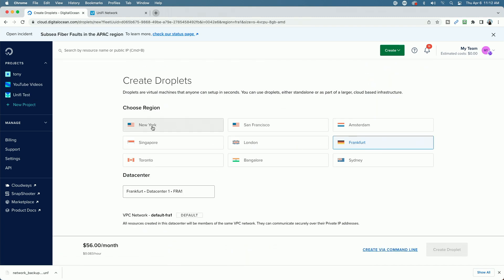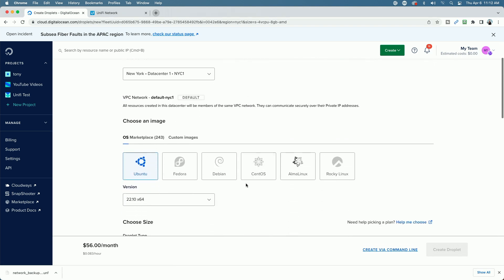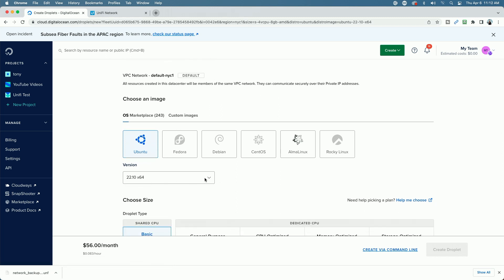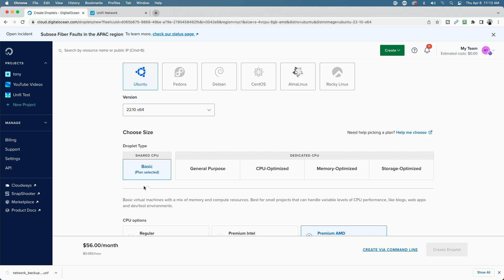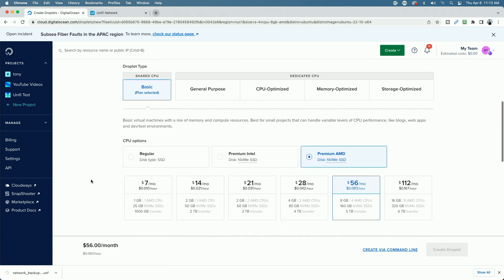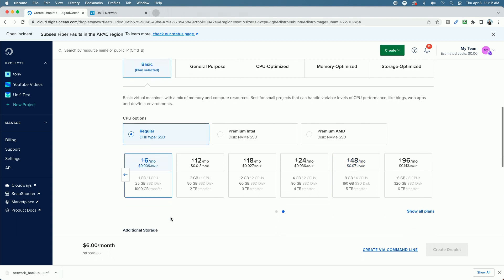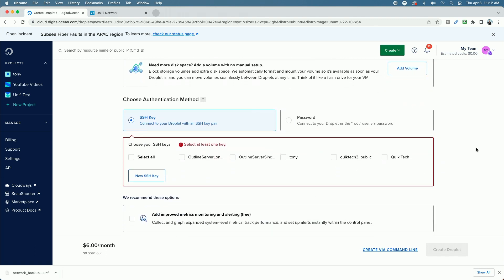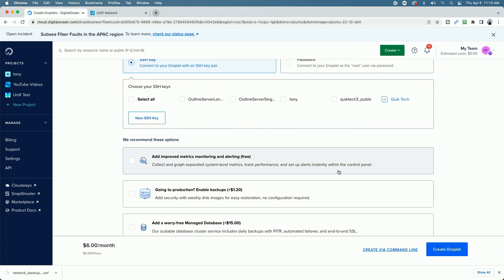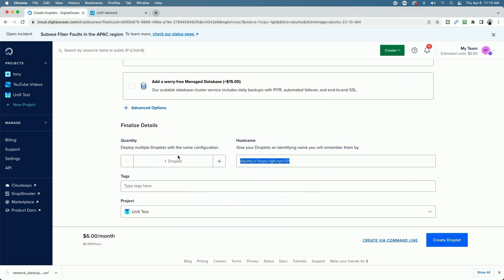We can pick our region — I'm going to pick the region closest to me, which is New York. I want the Ubuntu image; we'll leave the version at the latest Ubuntu image, which is 22.10. For droplet size, I'll go with the Regular type. It's recommended to go with at least a minimum of 2GB, but I'm going to go with 1GB just for the purpose of this demonstration — it'll be fine. I'll click the $6/month option. Instead of using a password, I'm going to use one of my existing SSH keys. I'll name this Unifi Test B and click Create Droplet.